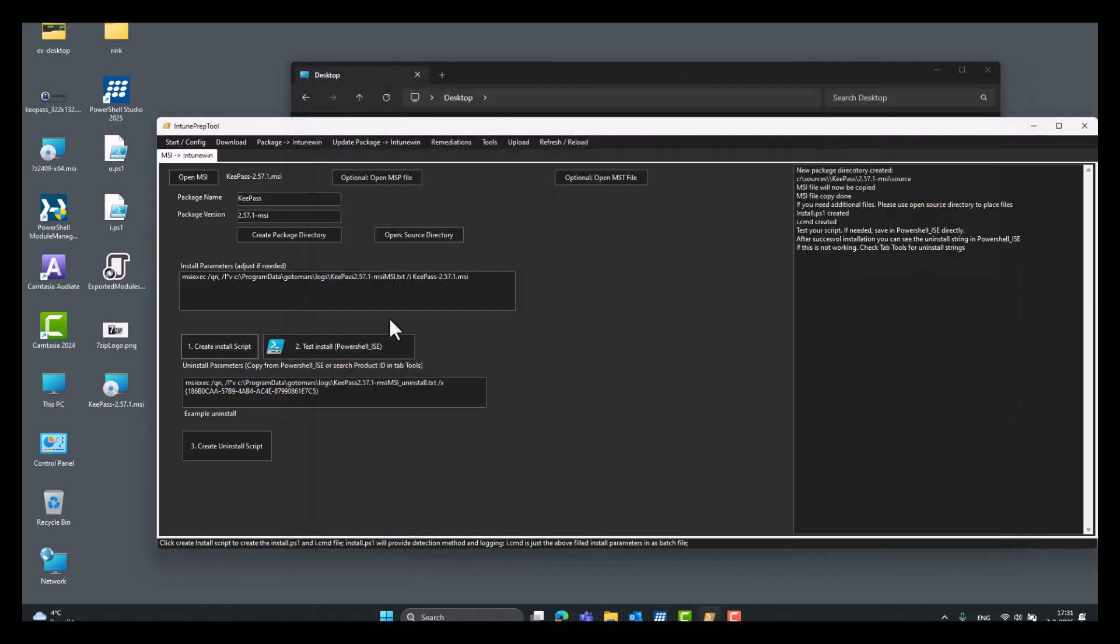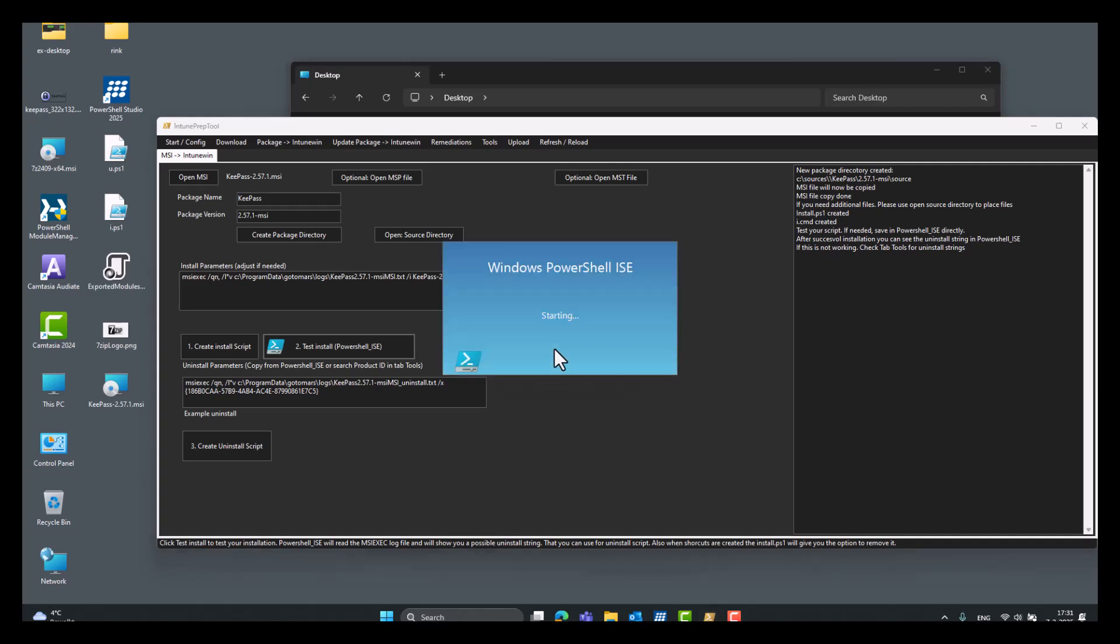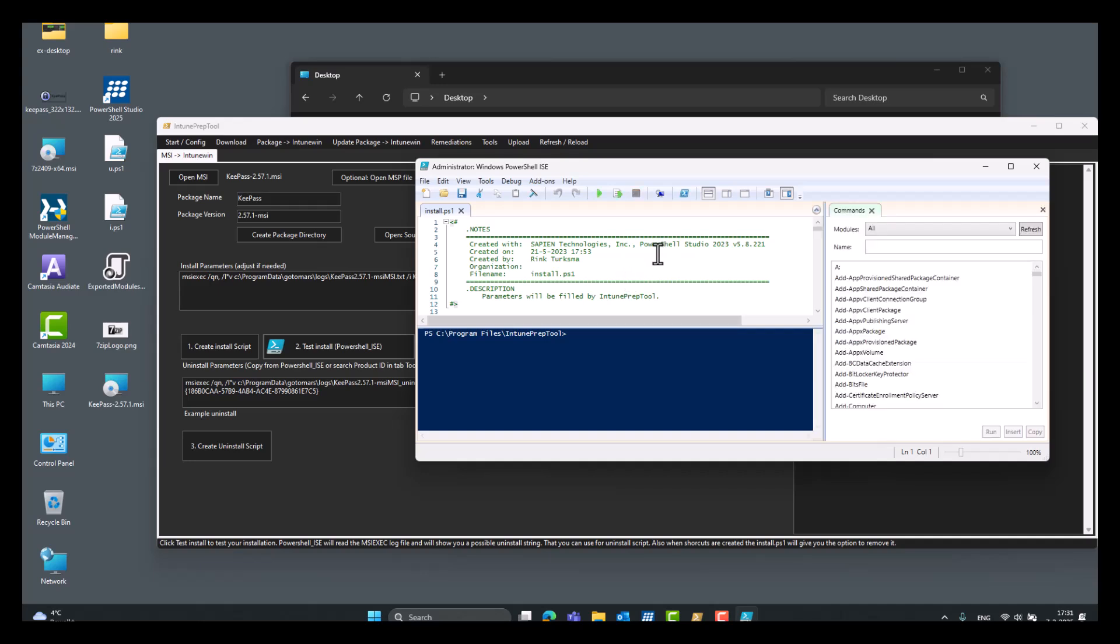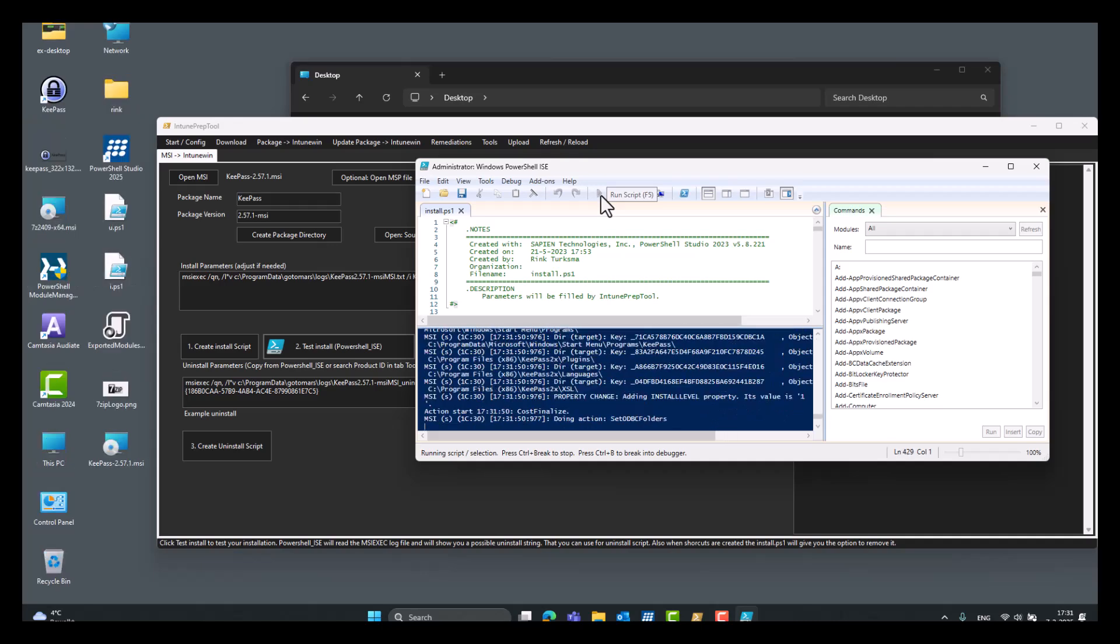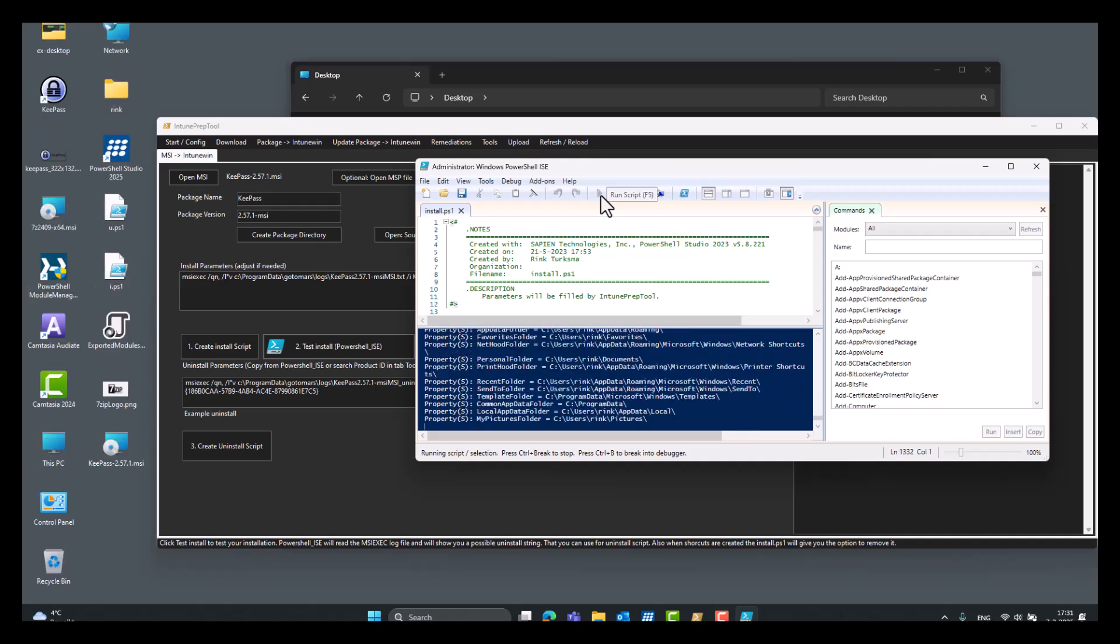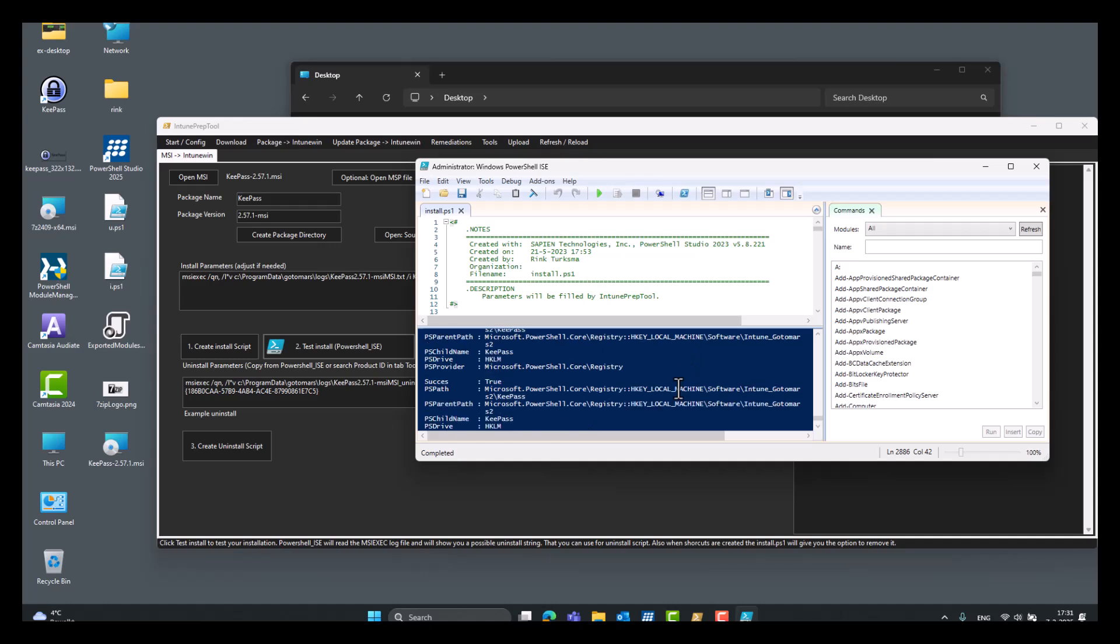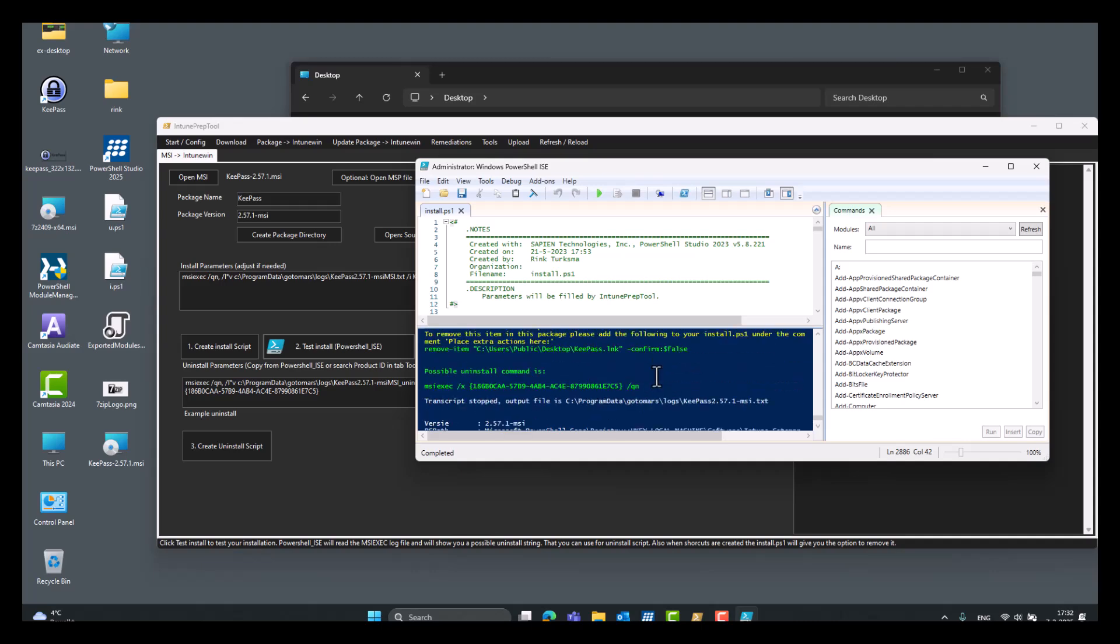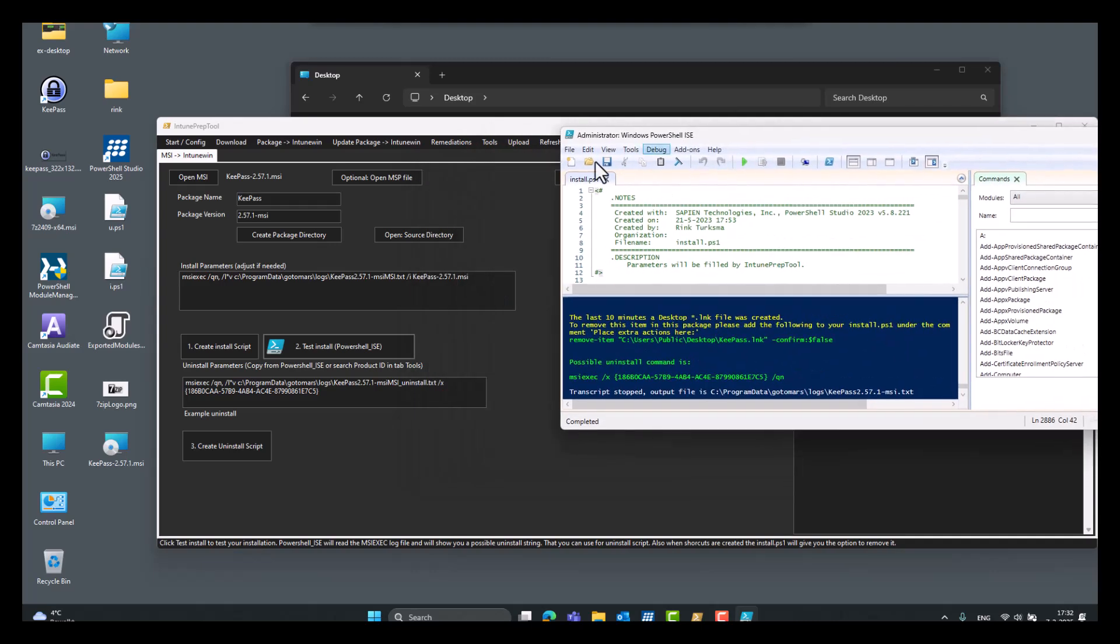Create install script, test install, yes. And then you can see here, we can play it right away and test it. So what we'll see here, it's a possible uninstall string, it's already filled in for you here with MSI files nowadays.